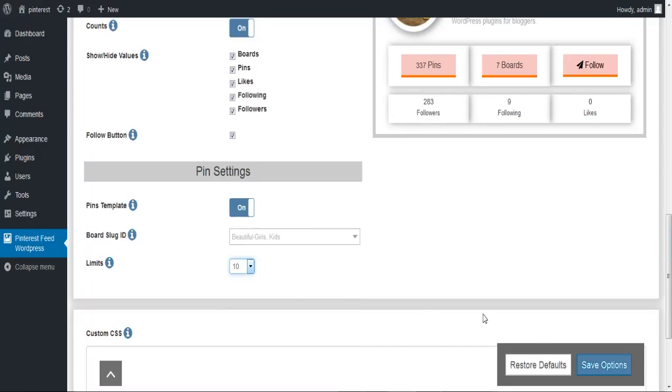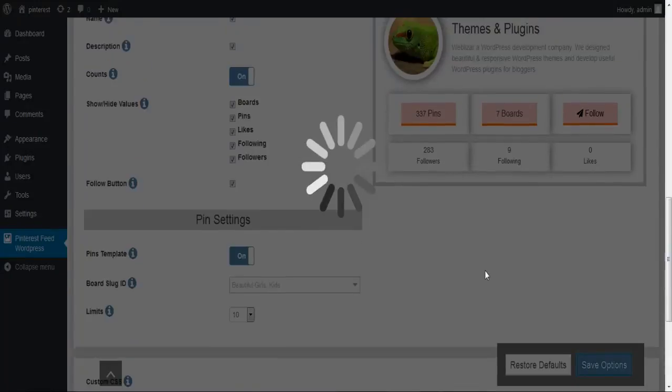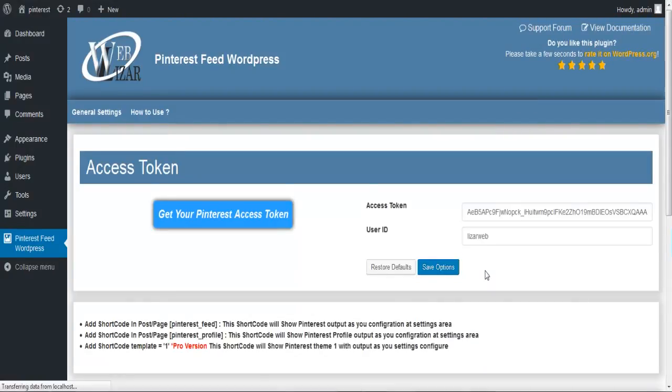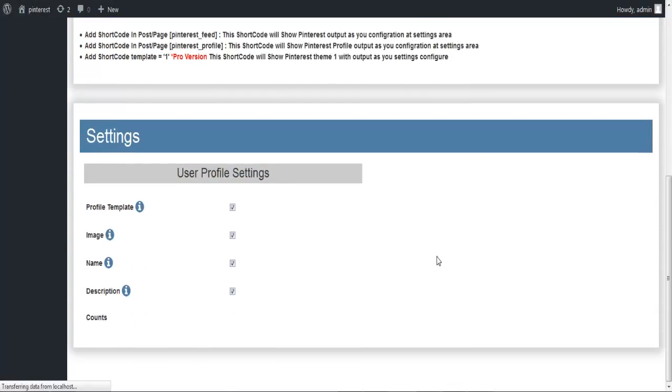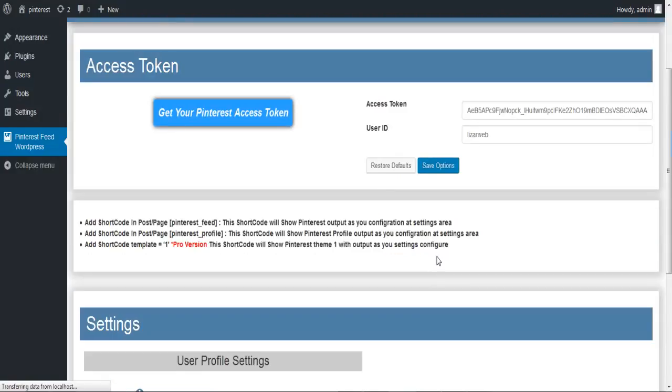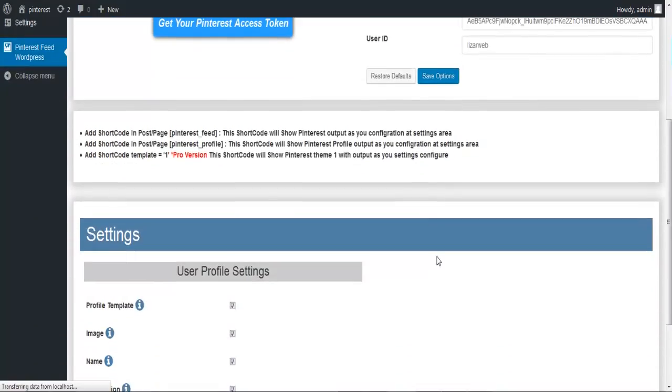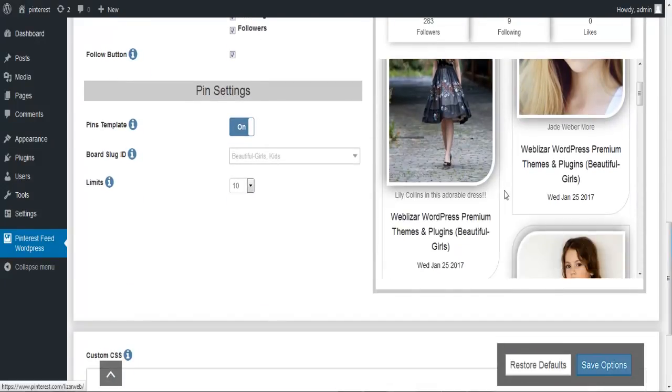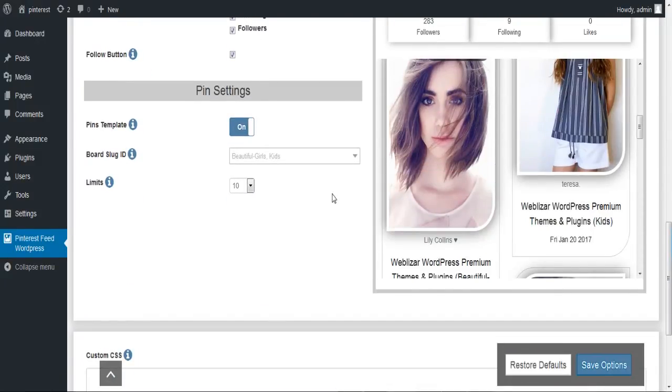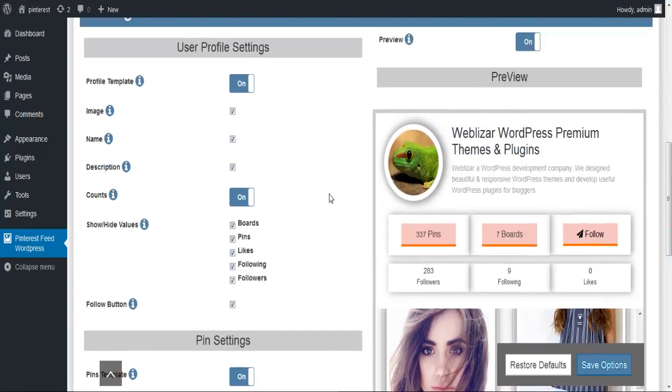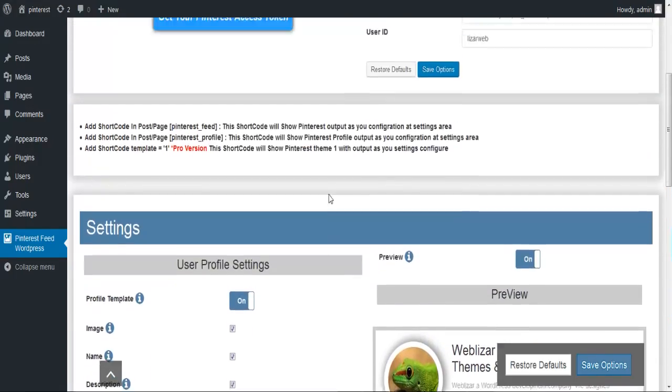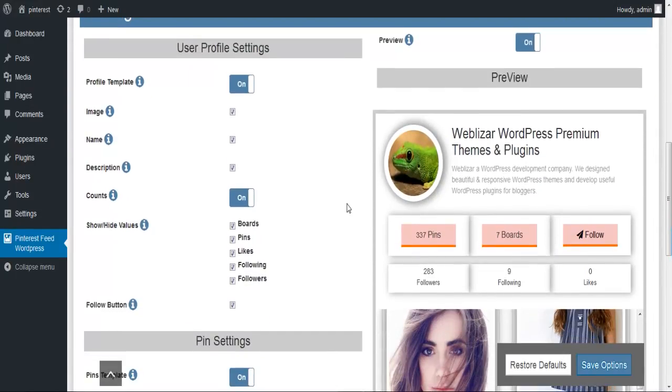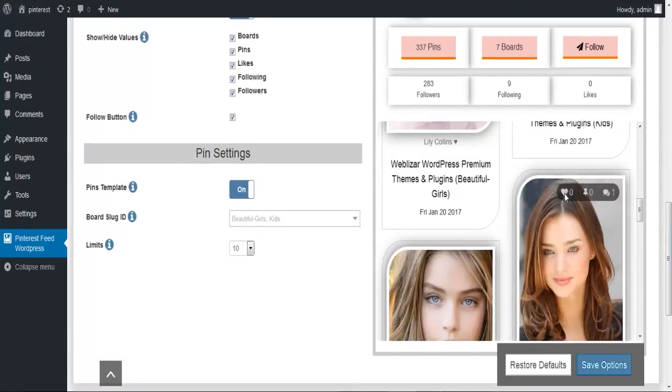You can show any pre-saved template and decide whether to show your profile image, name, description, or total counts on your Pinterest profile through user profile settings. Pin settings include pin templates, board slugs, and the limit to board slugs you want to use.